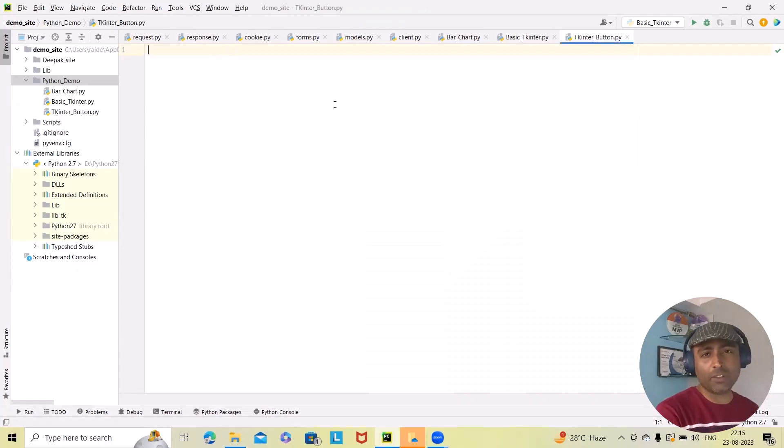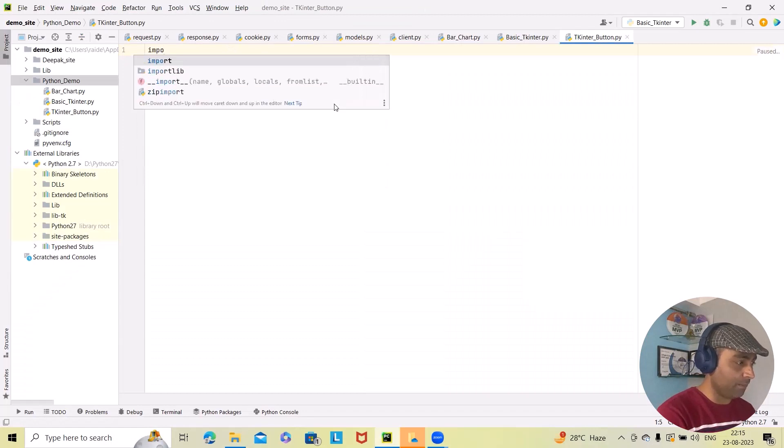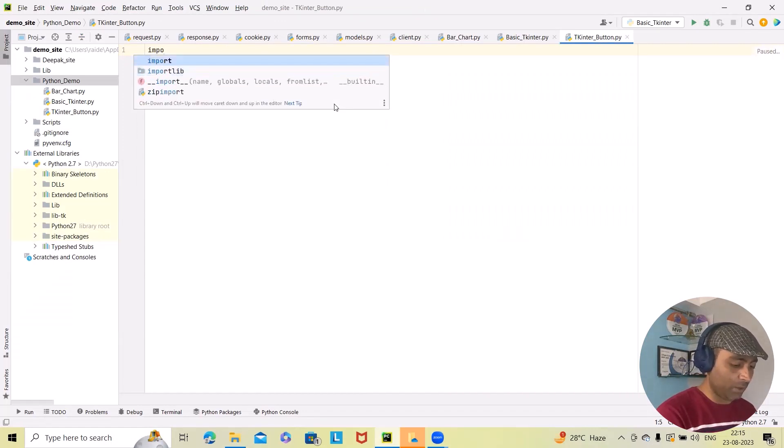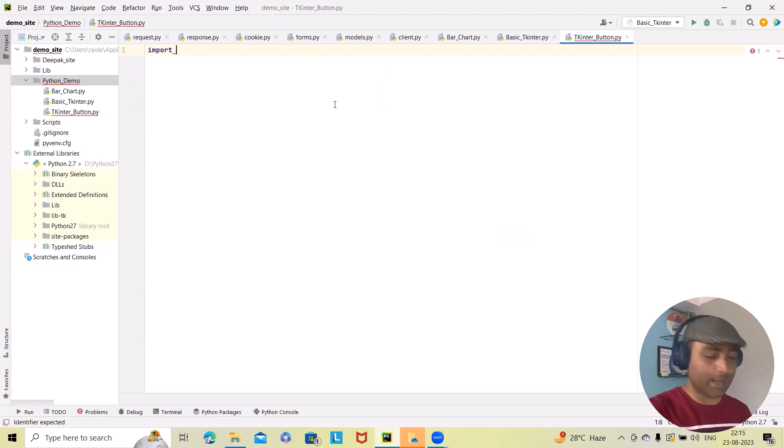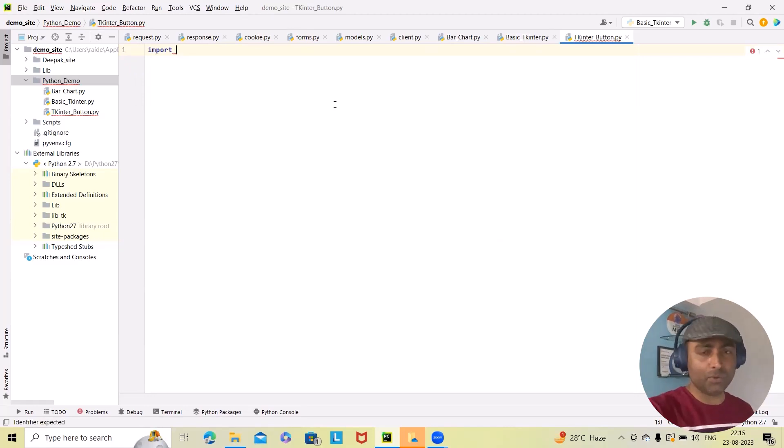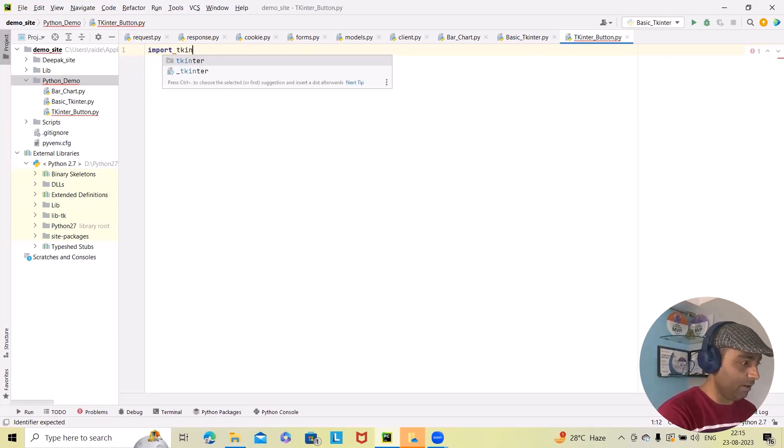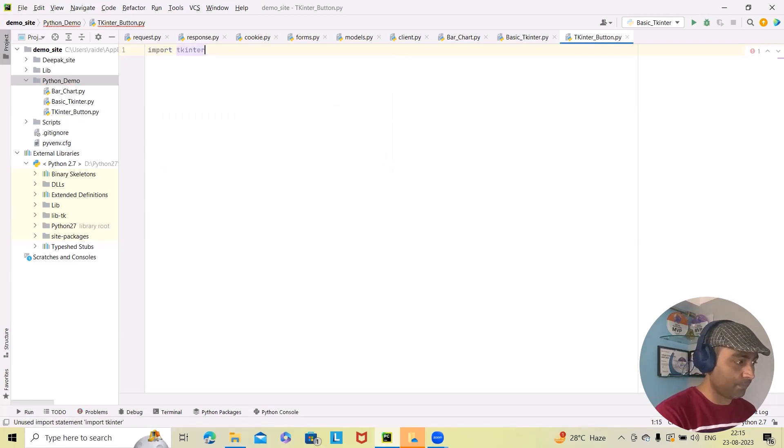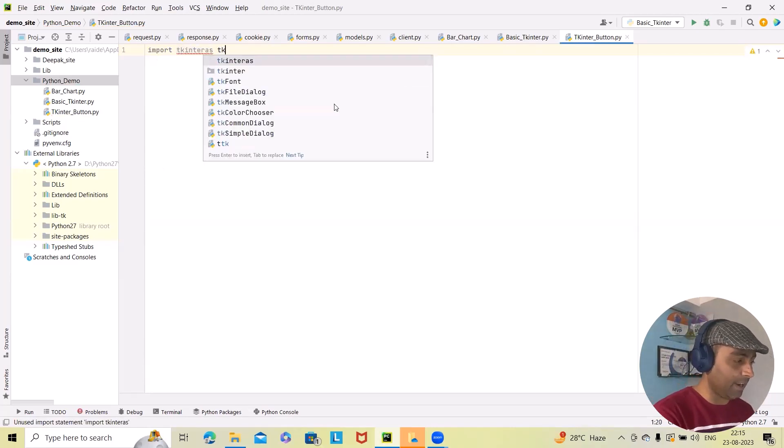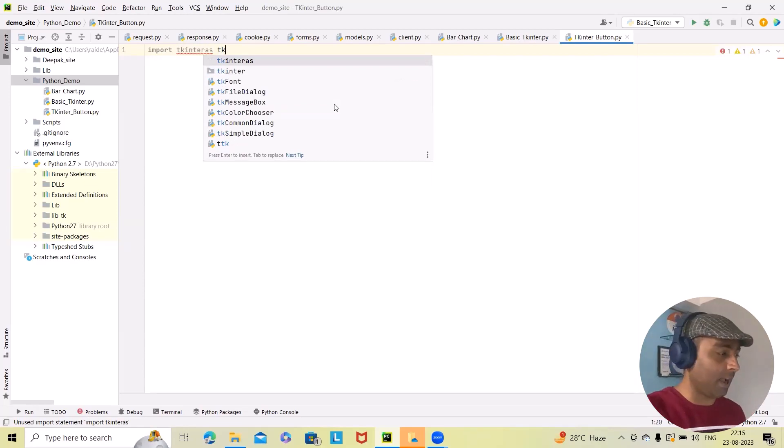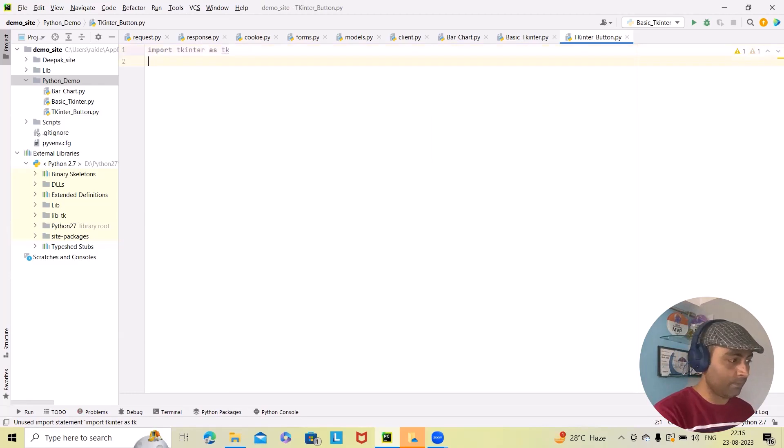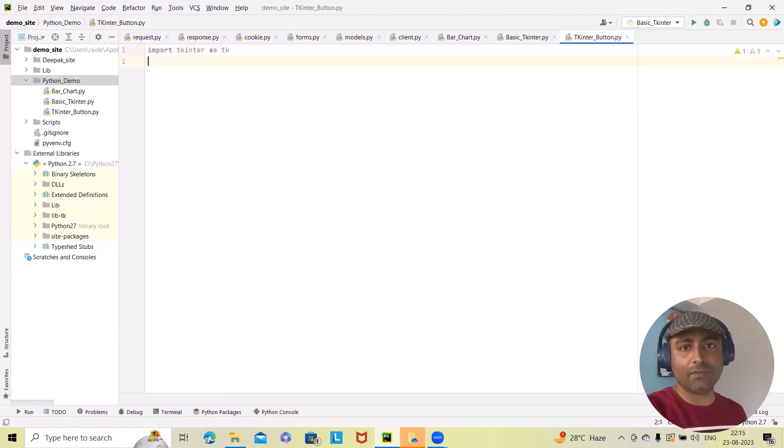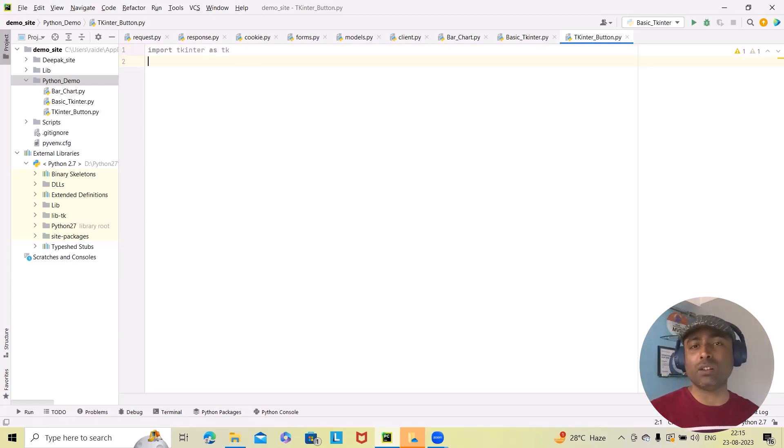For working with Tkinter, we have to first import the Tkinter library so that we can use the attributes which are available in Tkinter. So we can do import tkinter as TK, and we'll use this name for our further code. This library is required to use the other attributes, definitions, and other fields.